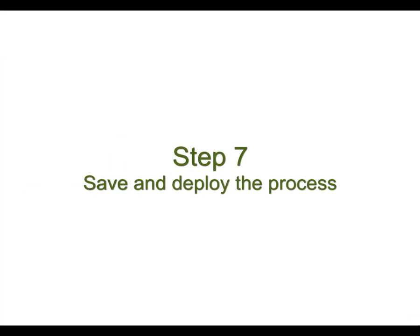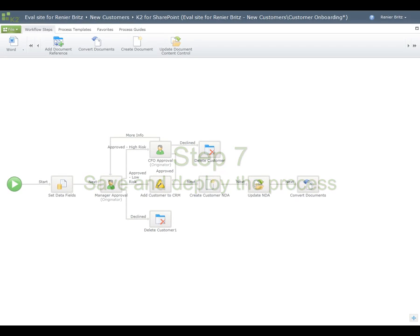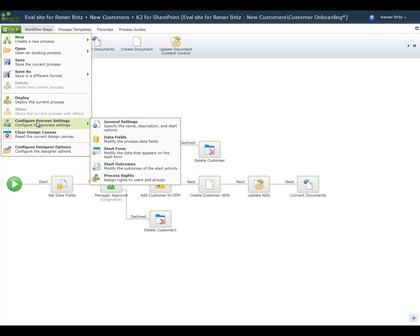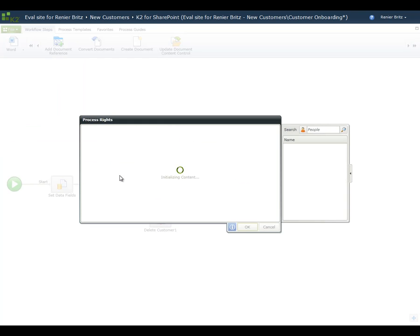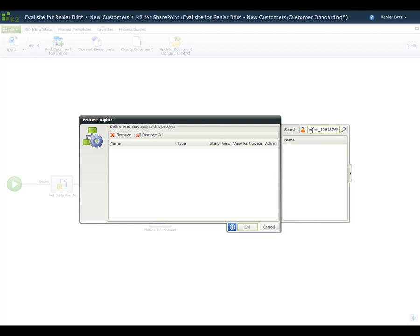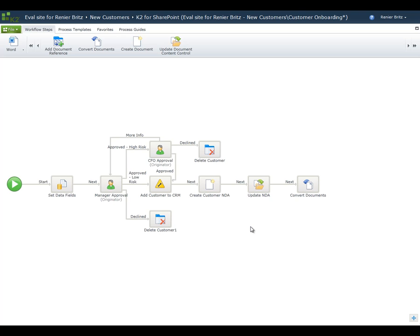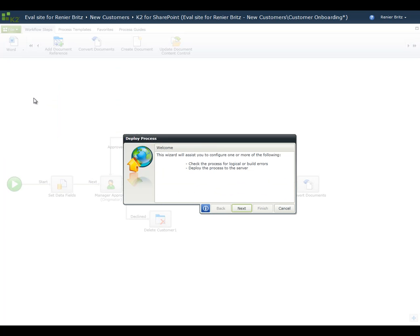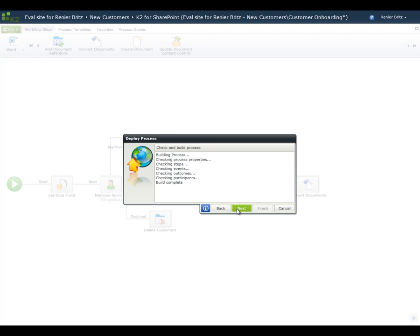Now that the process has been configured, we are ready to deploy the process to the K2 server. First, we need to set up the process so that you have full administrative rights to see all the process details. Click on the File tab located above the ribbon and select Configure Process Settings Process Rights. In the search box, type your username and click on the magnifying glass to search. Once found, drag your username over and select the Admin checkbox. Once the process rights have been set, click on the File tab and select Deploy. This will automatically save the process and load the deployment wizard. Click Next to begin the Check and Build step, which verifies that all actions in the process are configured correctly. Click Next to deploy the process — this step may take several minutes. Once complete, a message will be displayed and the Finish button will be activated. Click Finish to complete the wizard.